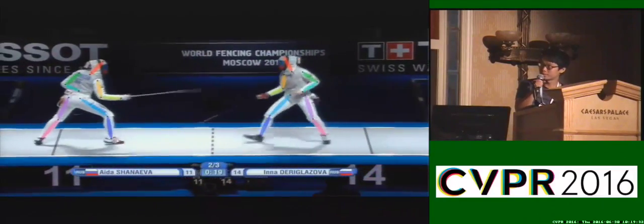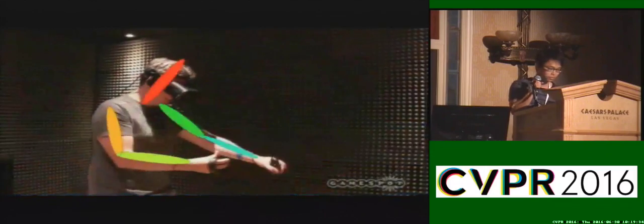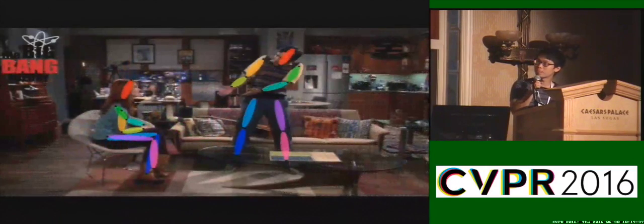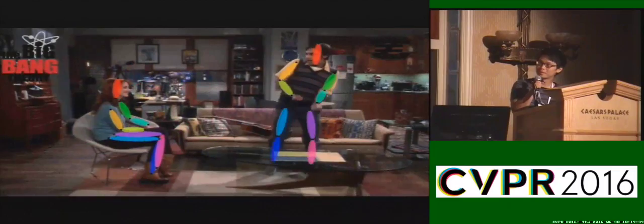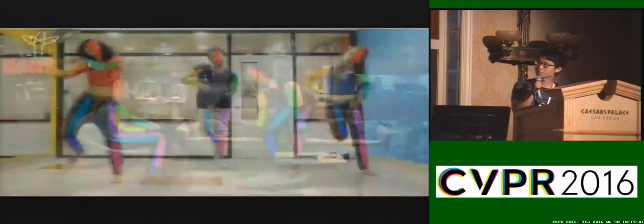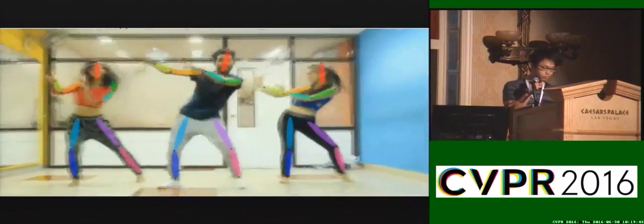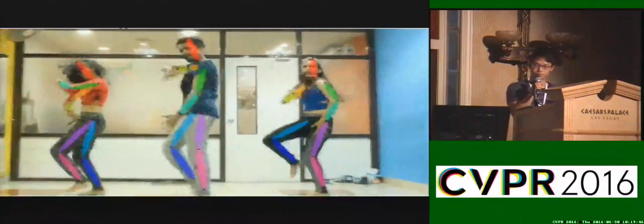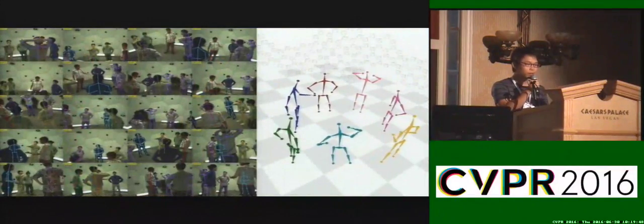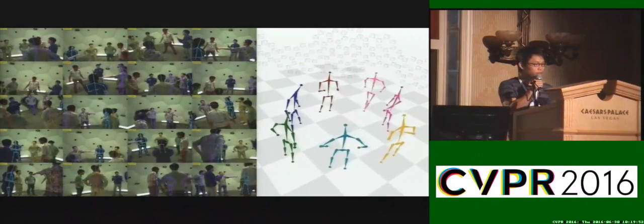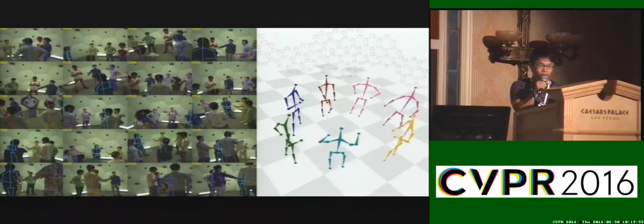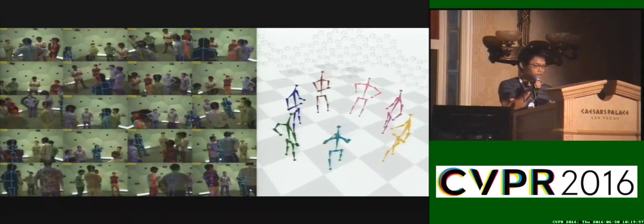Note that the left leg is purple. We have applied convolutional pose machines in multi-person settings and for motion capture in the presence of severe occlusions.